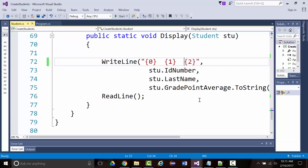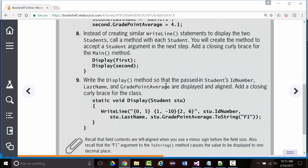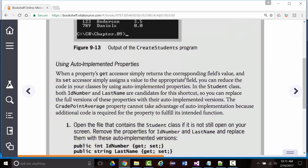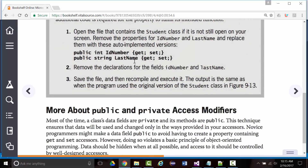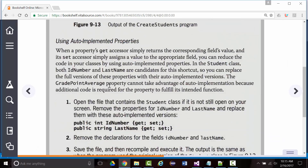Those of you who struggle with this stuff need to read the book. That's why I went over this example, even modifying it slightly. The book tells you to go through the class and the main — we just did. Then they say after printing, you can go back and change the ID and last name. I commented that out. That gets us to page 373: More About Public and Private Access Modifiers.